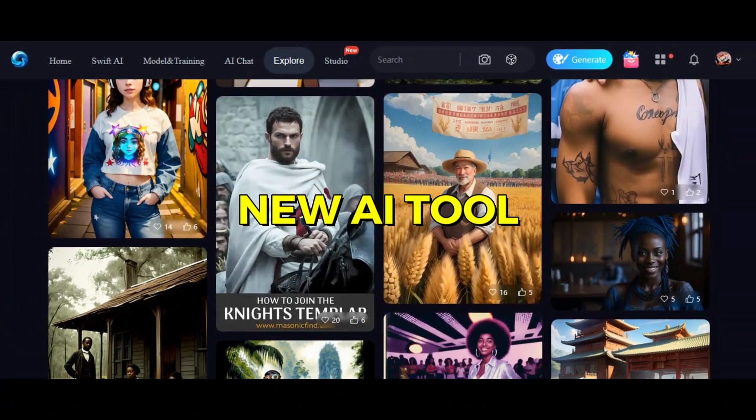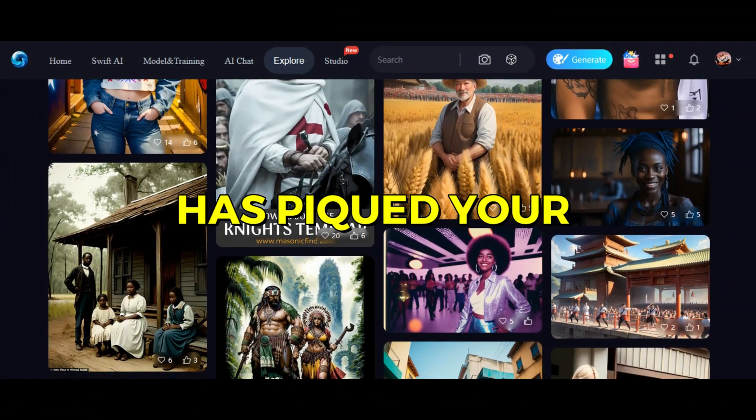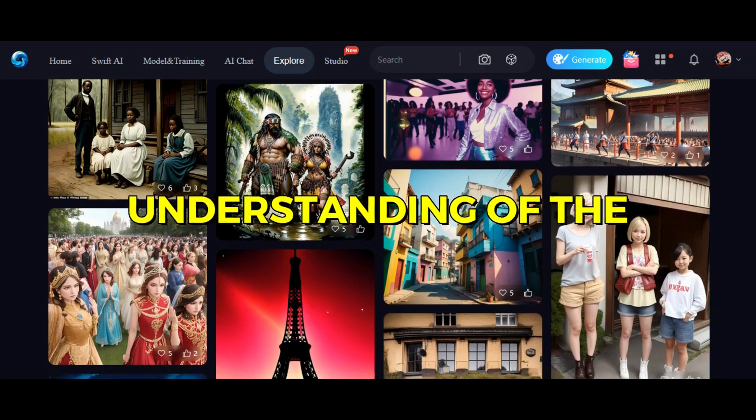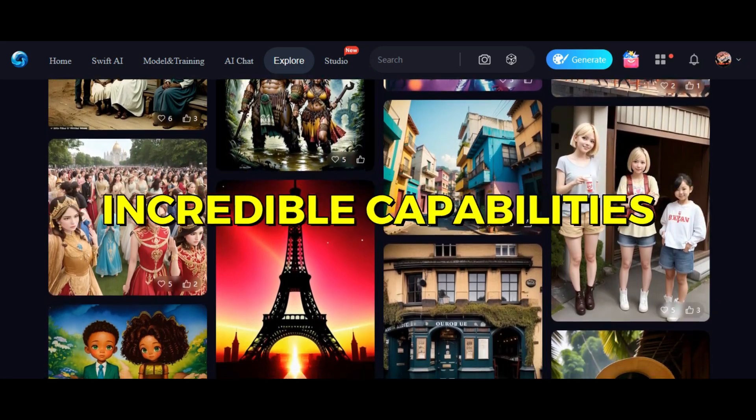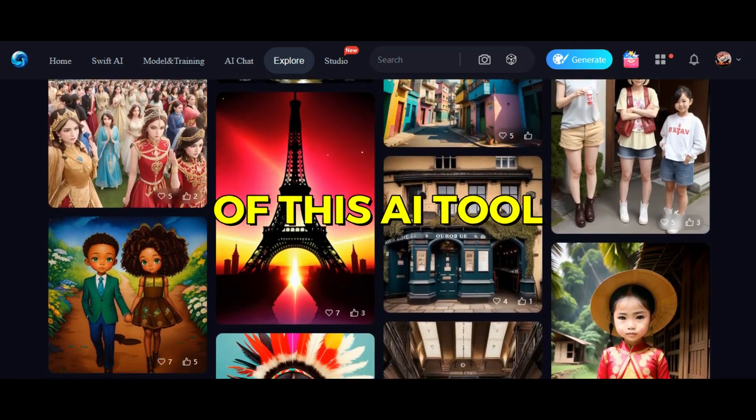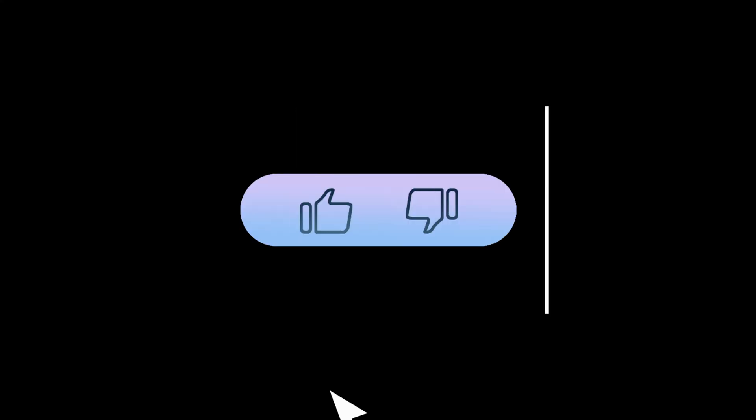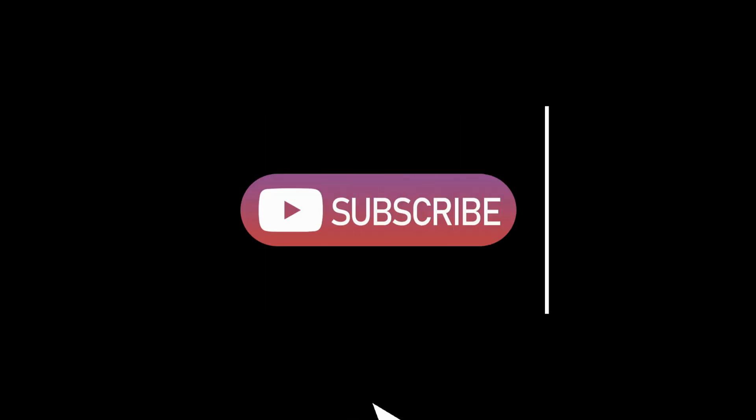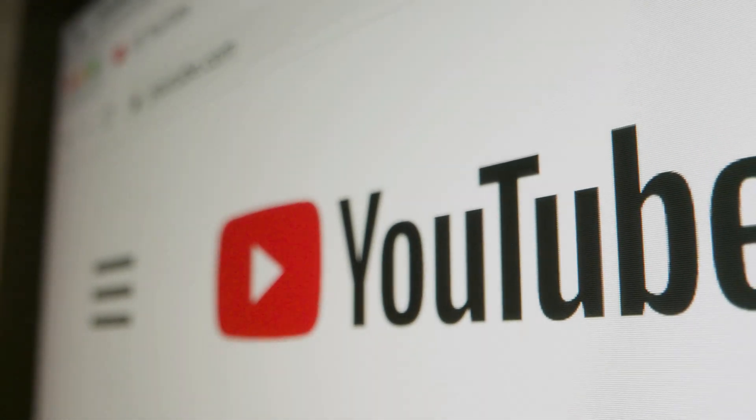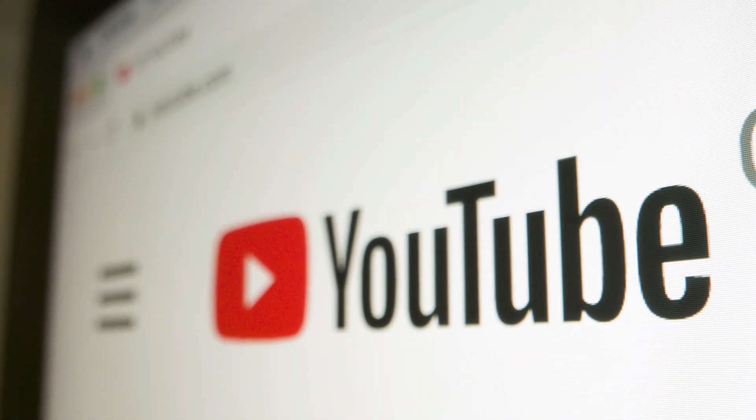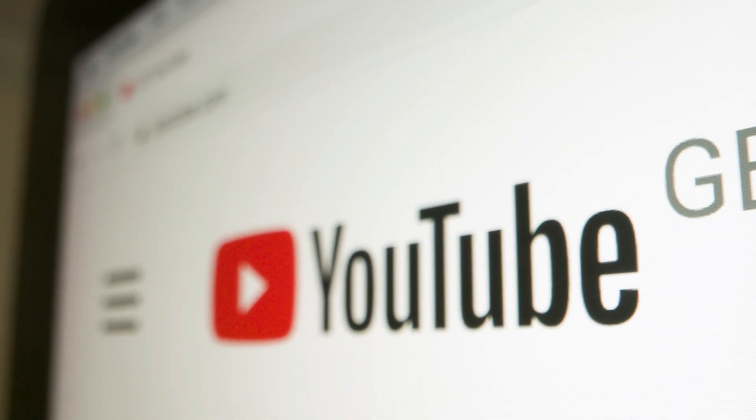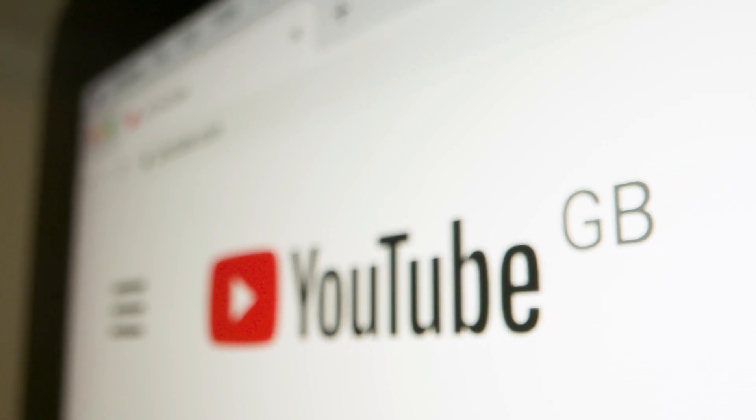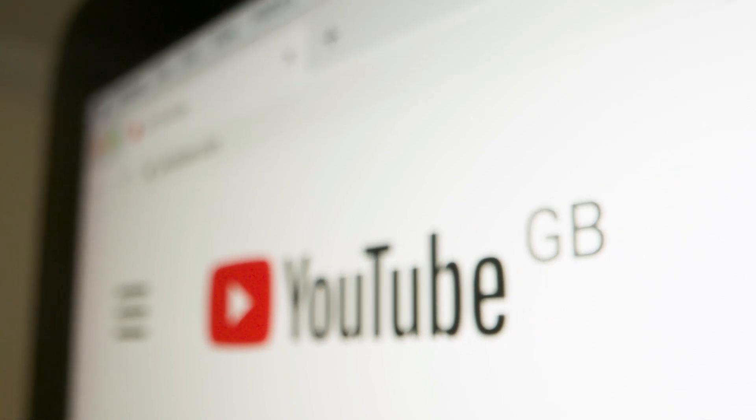I hope this new AI tool has piqued your interest and provided you with a better understanding of the incredible capabilities of this tool. If you found this video helpful, be sure to hit that like button, share it with your friends, and subscribe to the channel for more exciting content. Thanks for watching and see you next time. And if you have any other problems or questions, feel free to comment below. We're here to help.